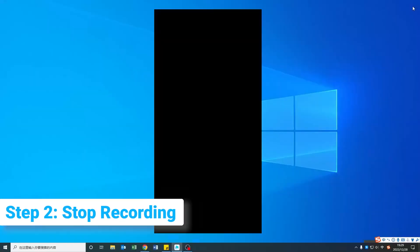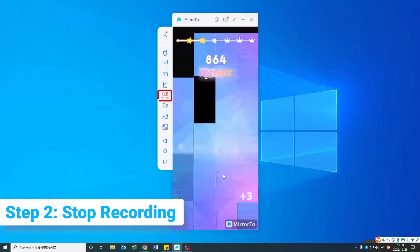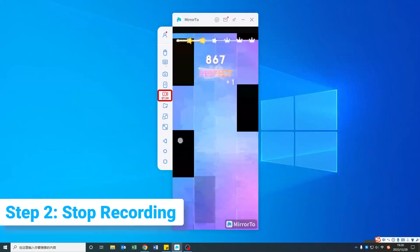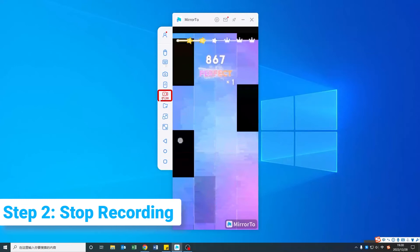Step 2. Click the Screen Recording icon once again to stop recording. Your game video will be saved automatically on the PC.